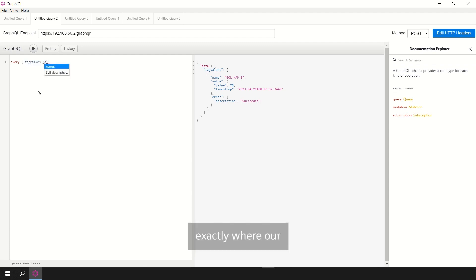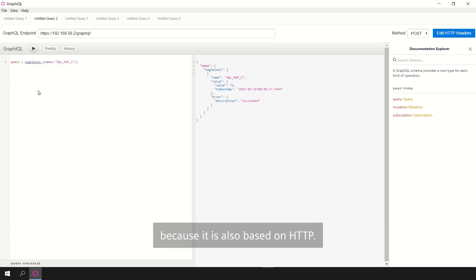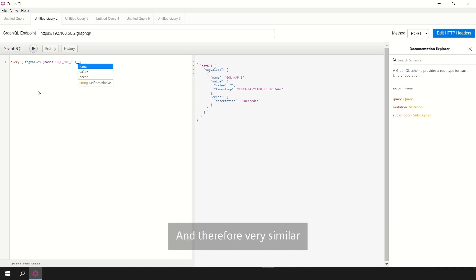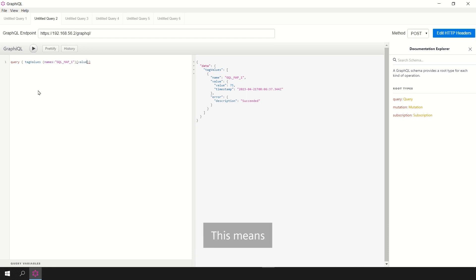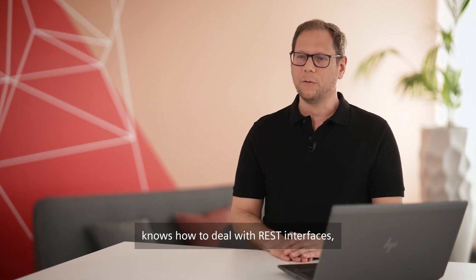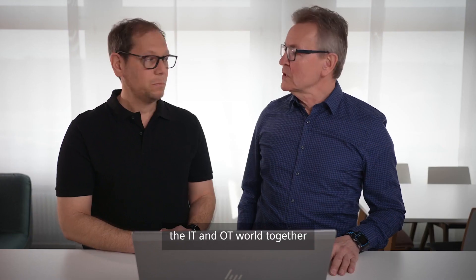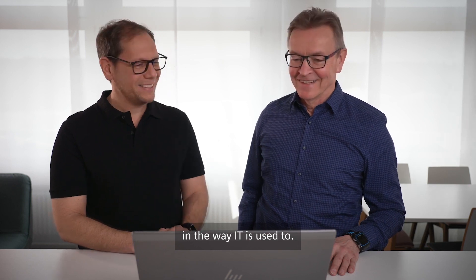And this is exactly where our GraphQL server is built on, because it is also based on HTTP and therefore very similar to REST interfaces. This means that if someone in information technology knows how to deal with REST interfaces, they can also use our GraphQL server and have additional advantages from GraphQL. GraphQL definitely brings the IT and OT worlds together in the way IT is used to.